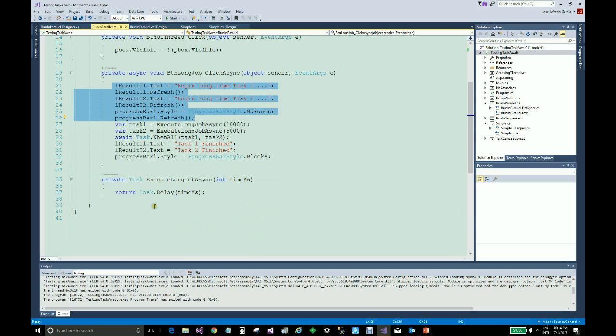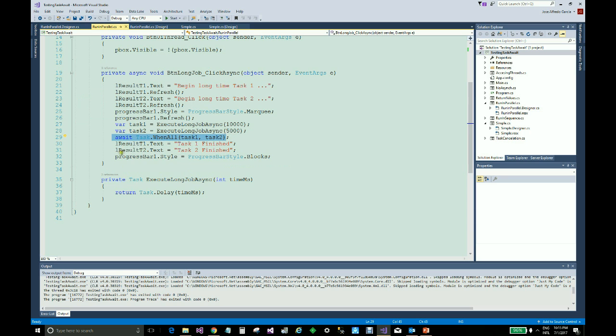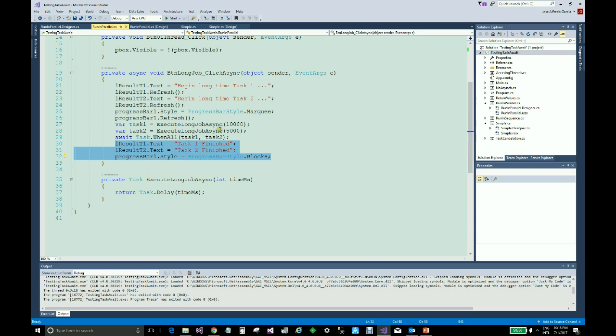This is the simulator of the long task, and then we use this instruction to control that the program only updates the interface when both tasks have ended.